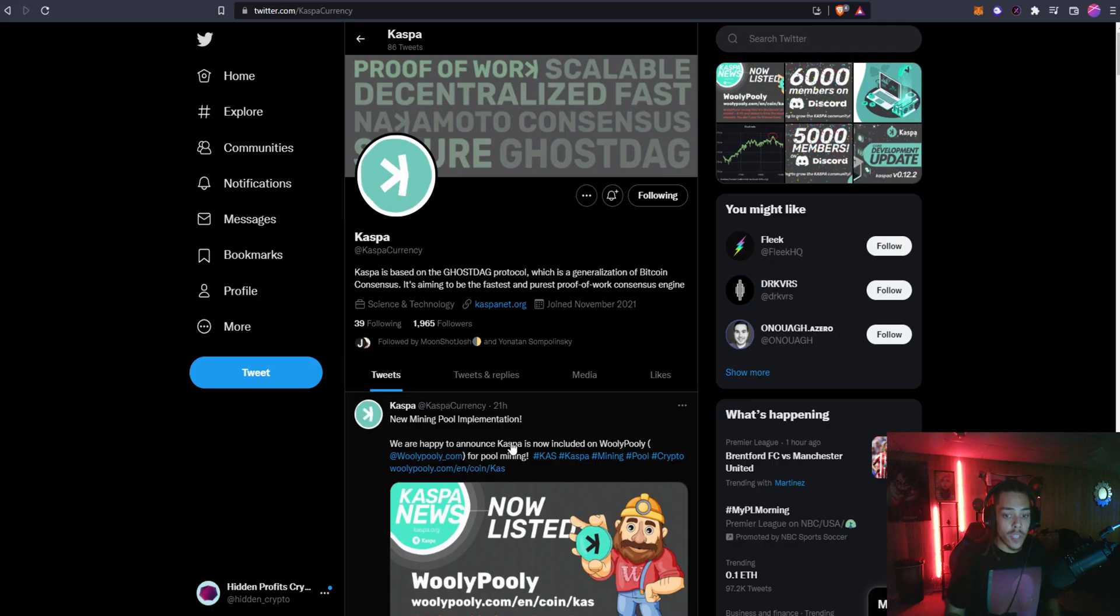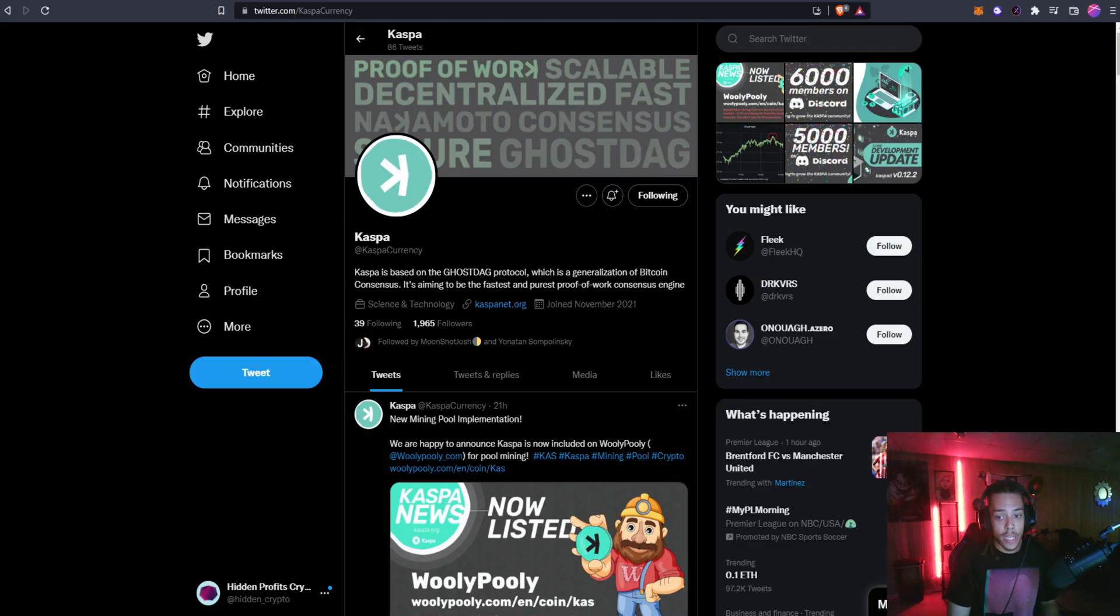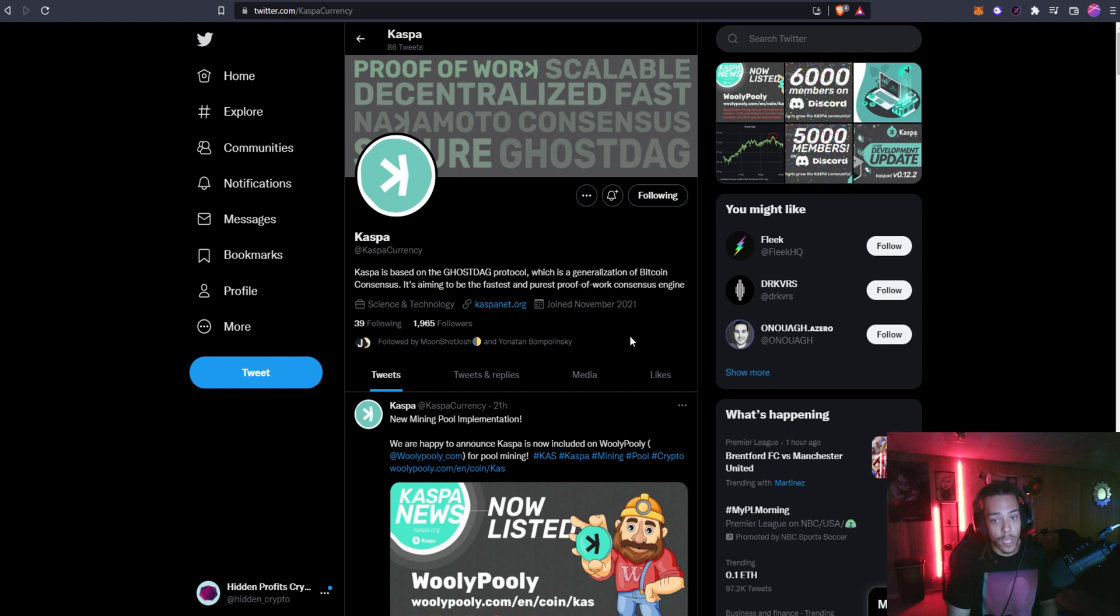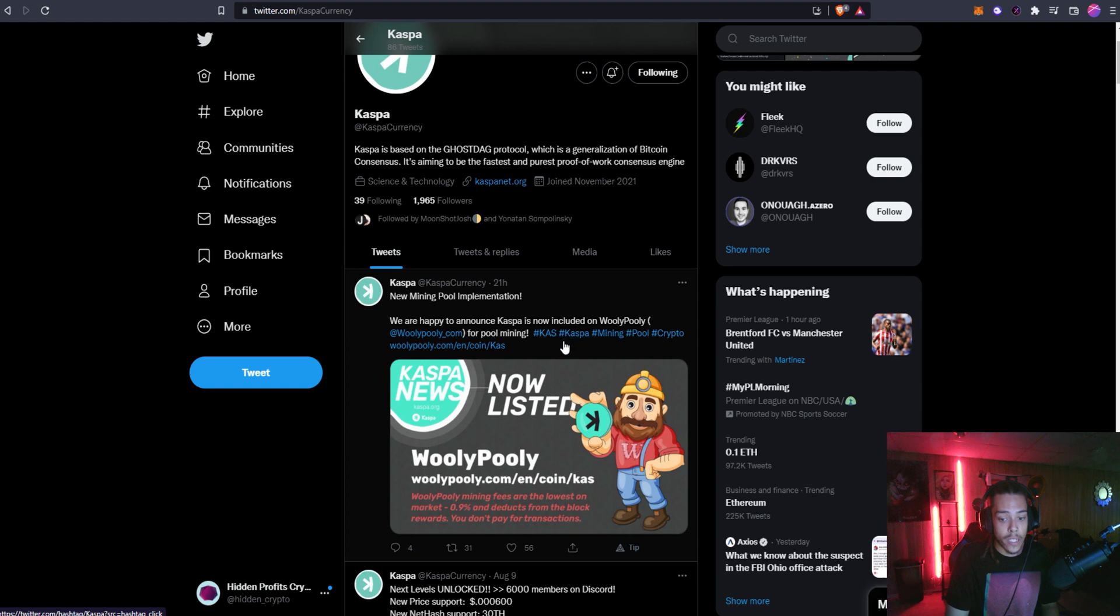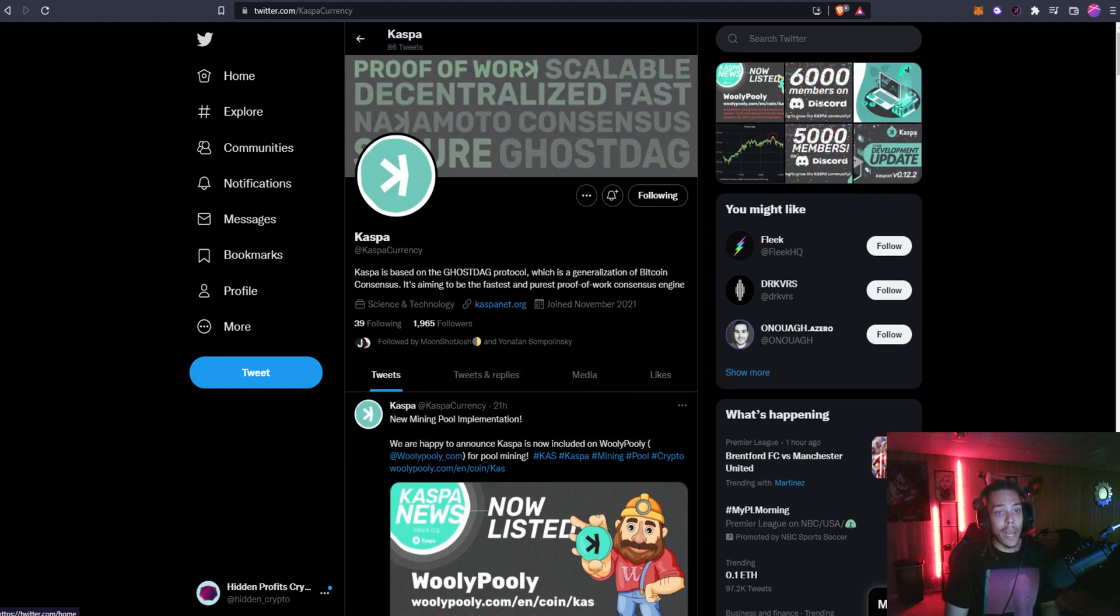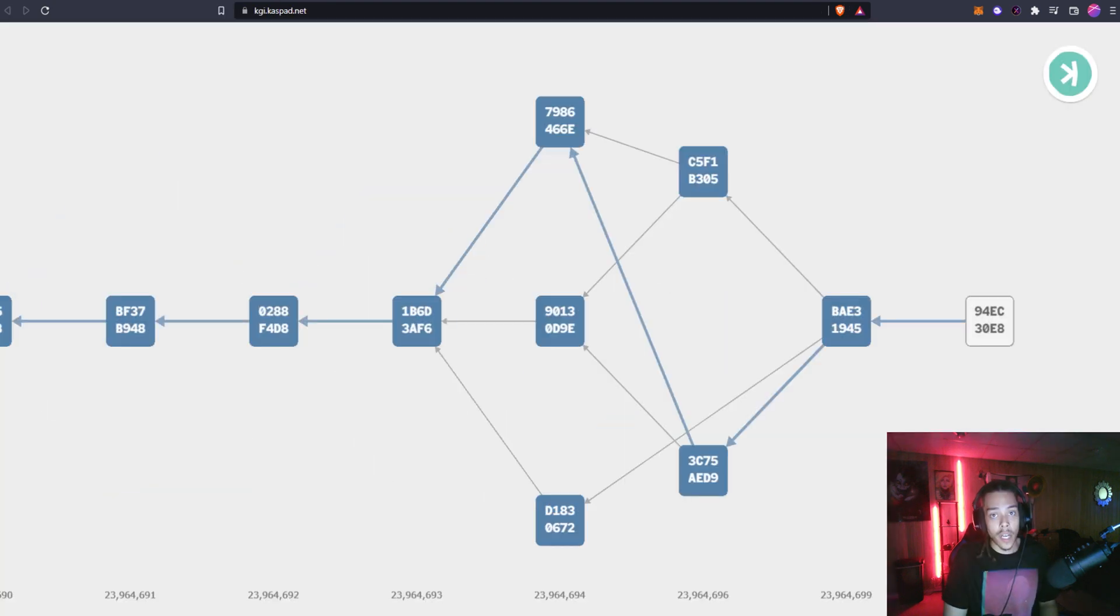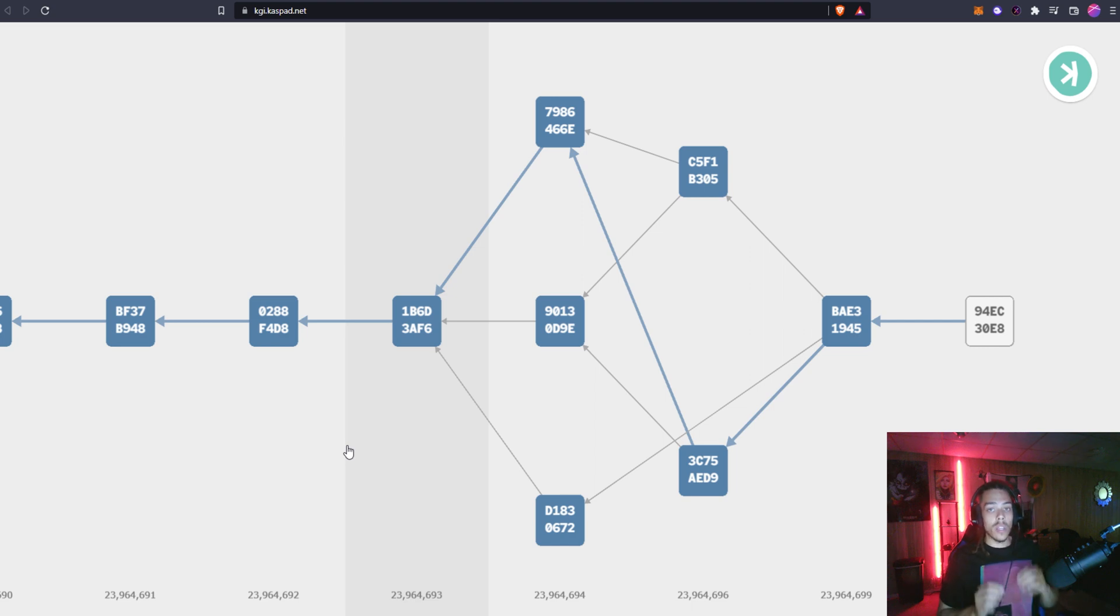I don't really think a lot of people understand Kaspa or even know about it yet. If we go to their Twitter page real quick, you can see right here they don't even have 2,000 followers yet and they joined in November of 2021. Come over here and follow them if you'd like to.